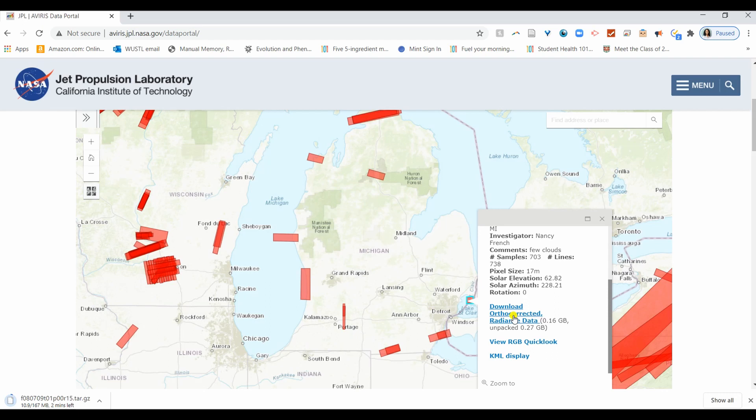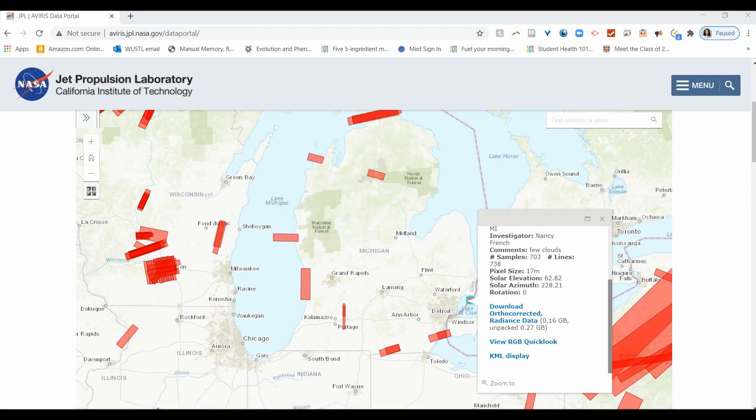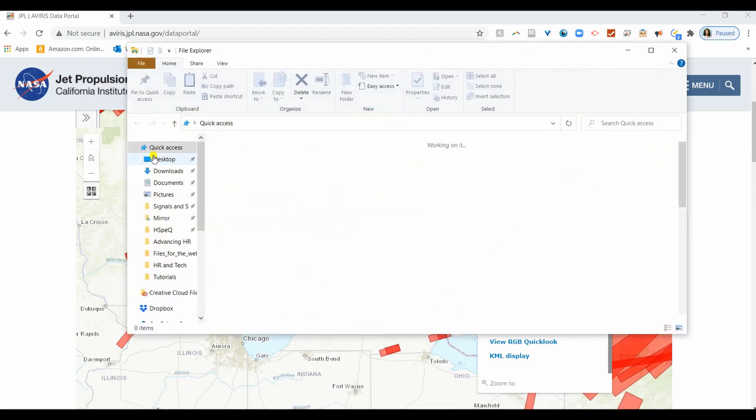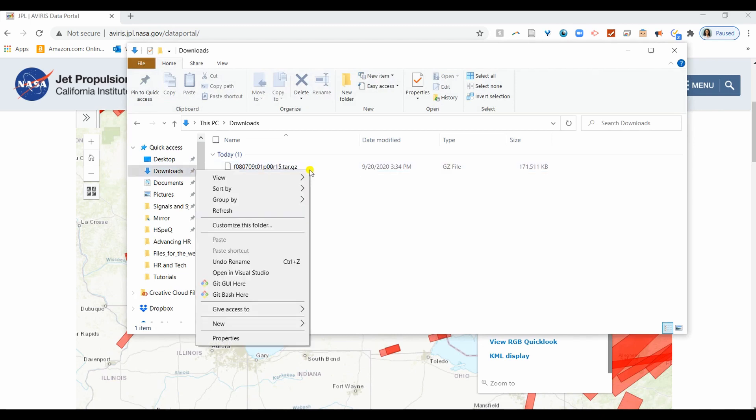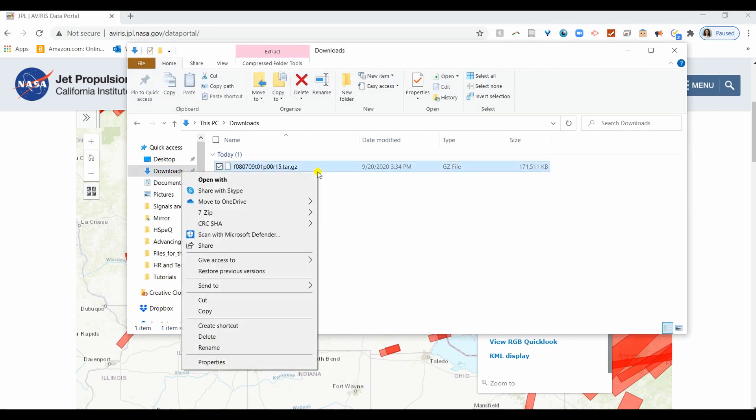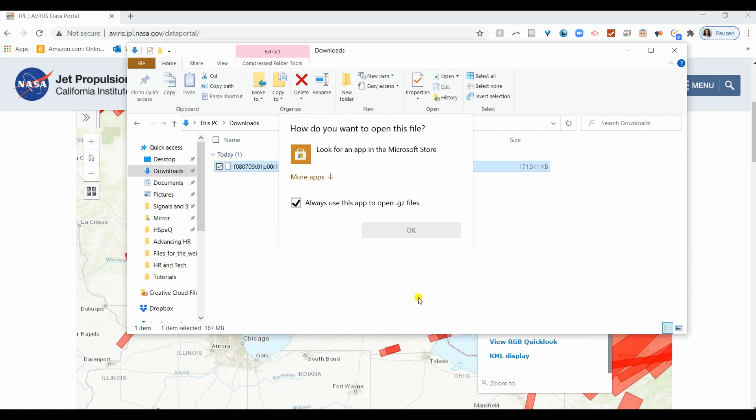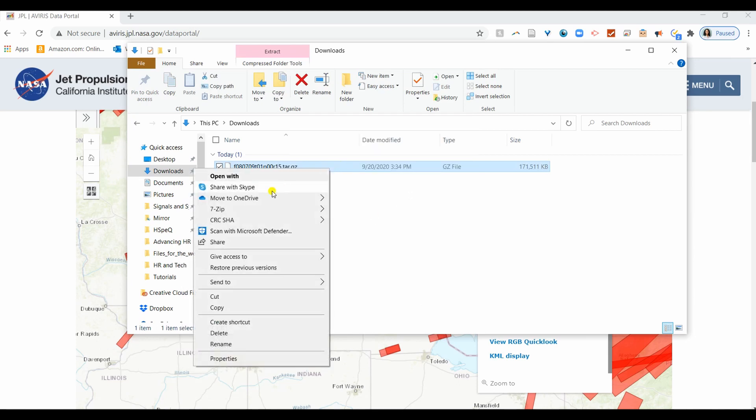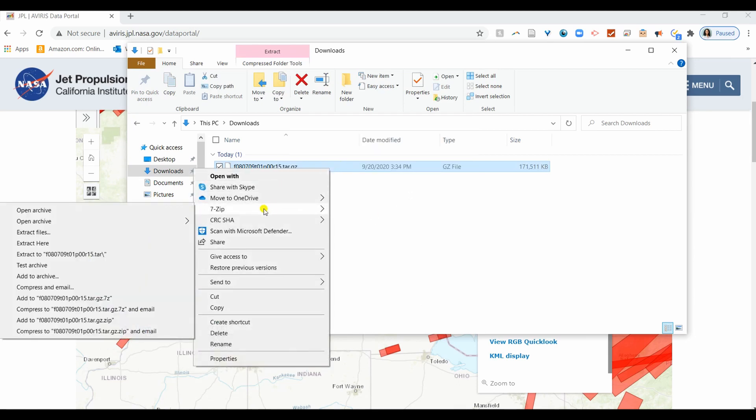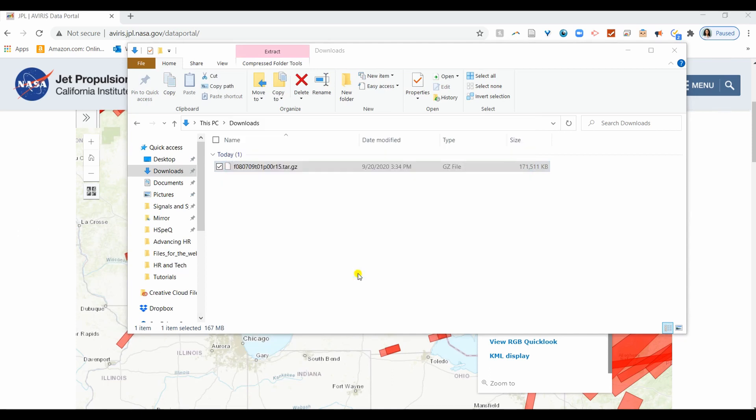The download may take a few minutes. Once downloaded, you'll need to extract the data twice. Go ahead and go to File, Download, right-click, and go to 7-zip, Extract Files. You may place them in a certain location. I'll keep mine in Downloads for now.